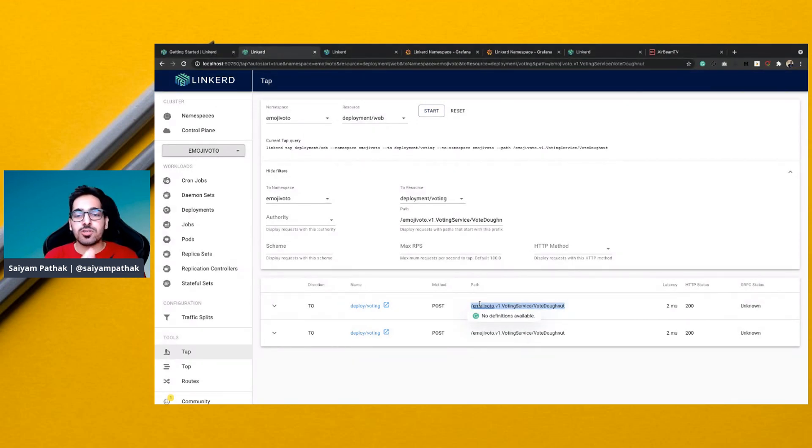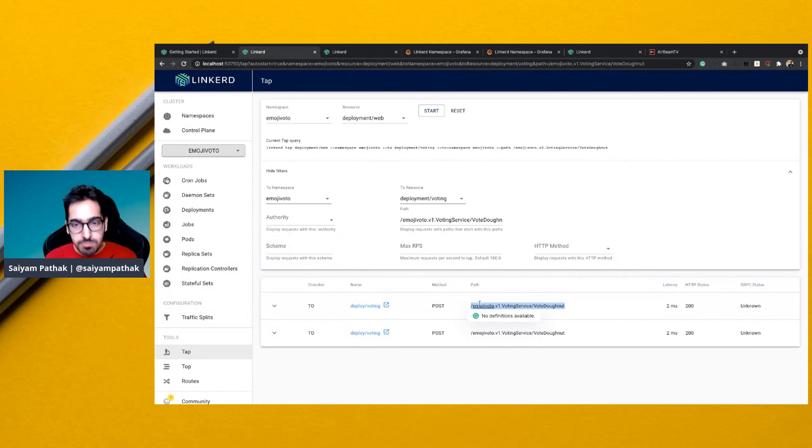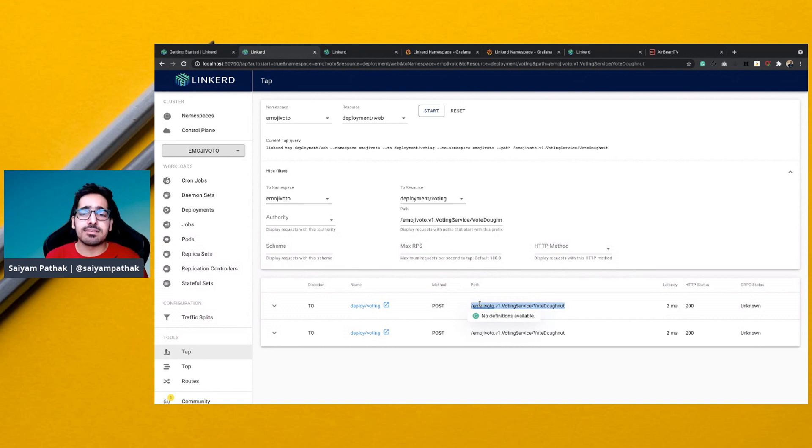So those are some of the use cases of Linkerd and the service mesh. If you want a deep dive session on Linkerd, then post in the comment box. Like, subscribe, share the video, press the bell icon, and thank you for watching.